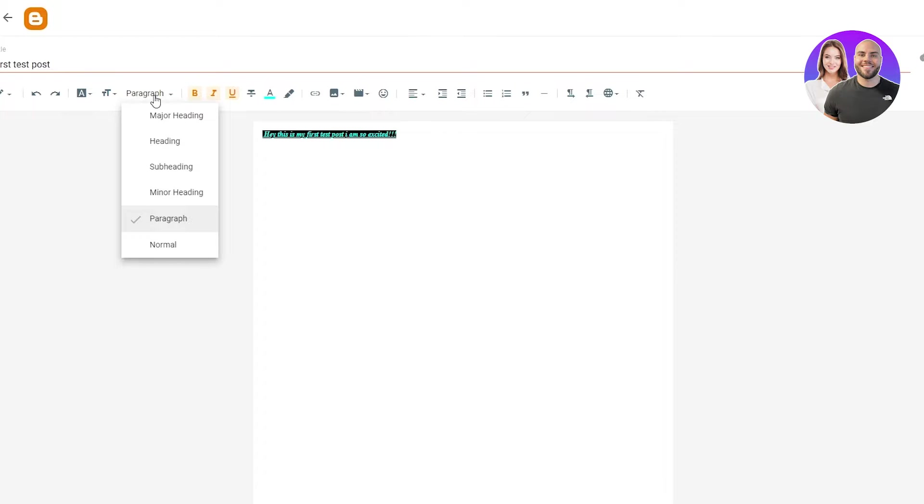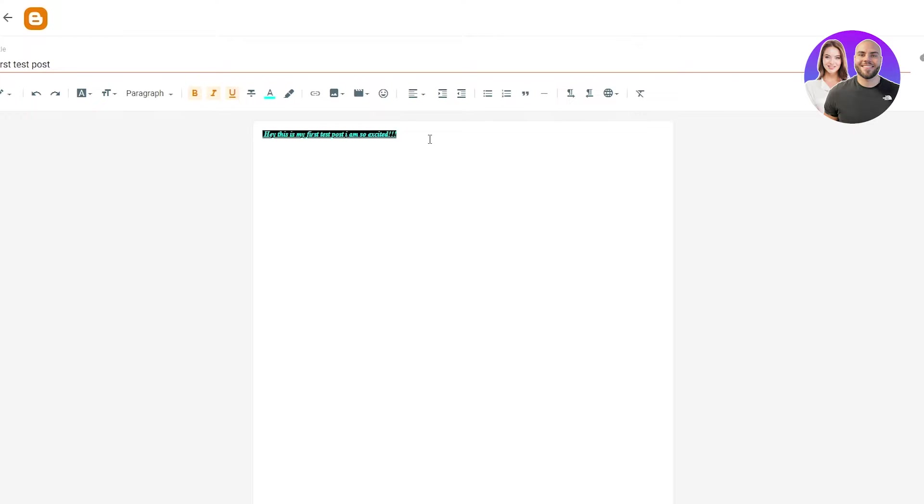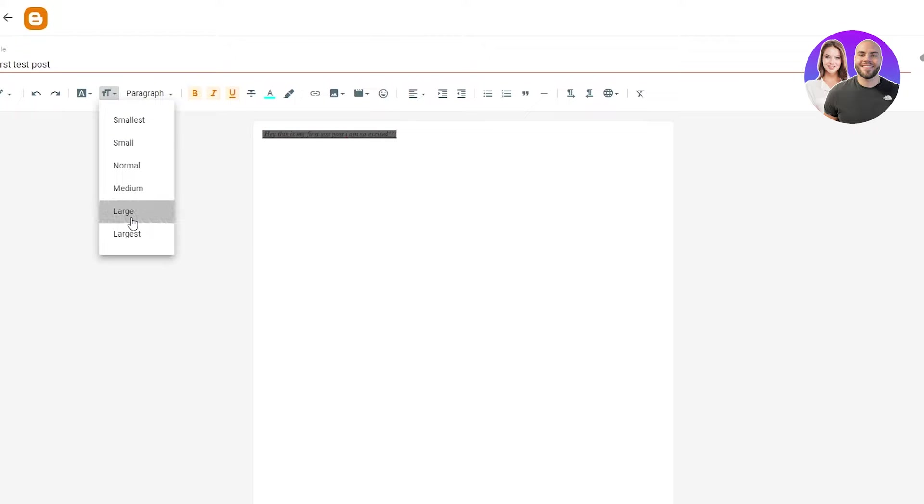Then if we have different paragraphs, we can change it to that. We can change the font size. For example, I want it to be large. So I'm just going to select it and then click on large. And there you go. It's become large.